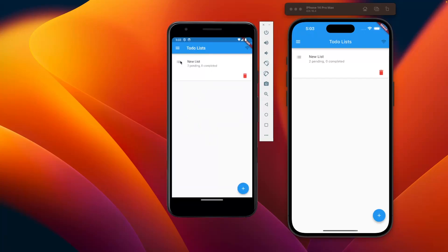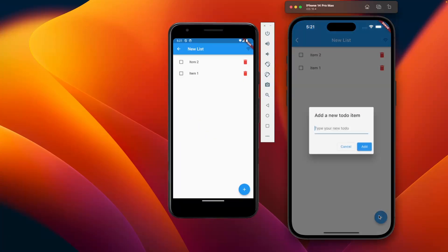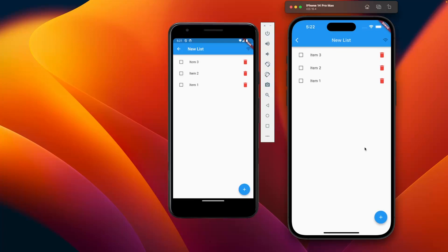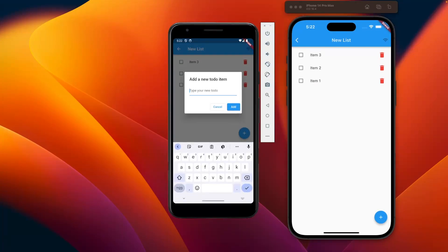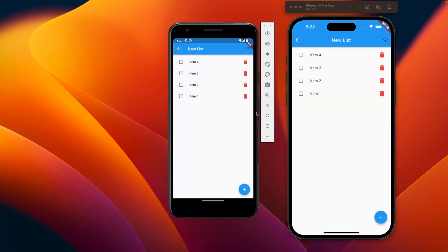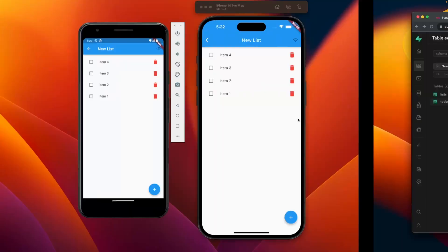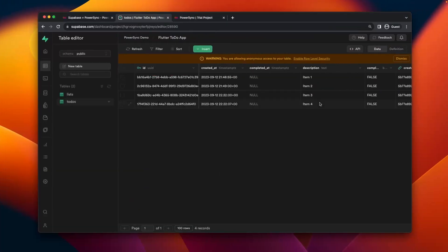And what you'll see is that on both devices I've got the same list with the same items. I can add new items and you'll see them being immediately displayed on the different devices. And that's because PowerSync is syncing this data back to Superbase and then also to all the devices that are signed in.